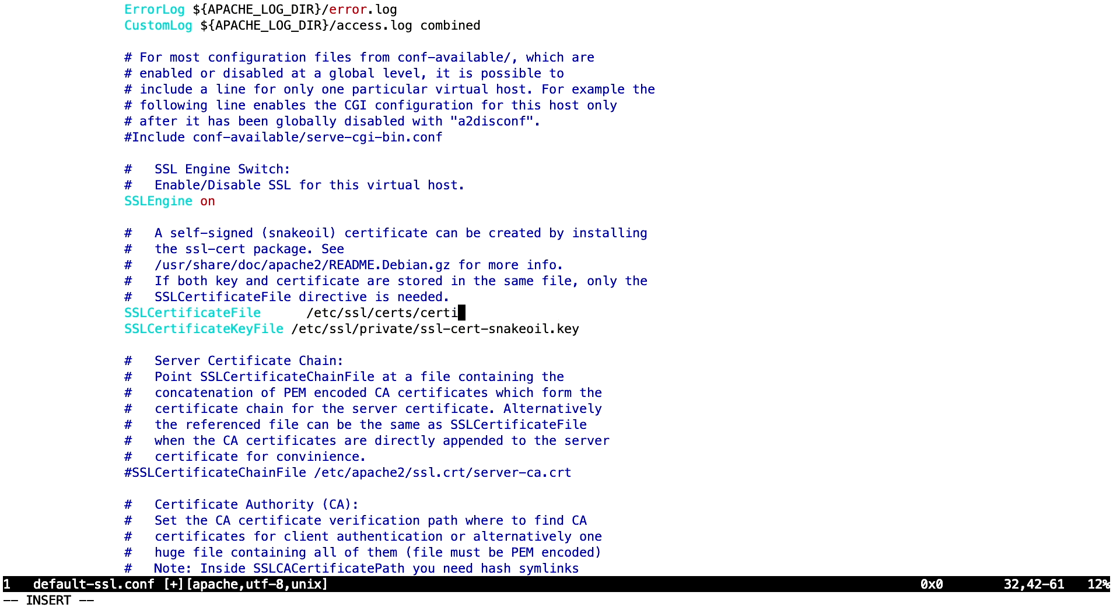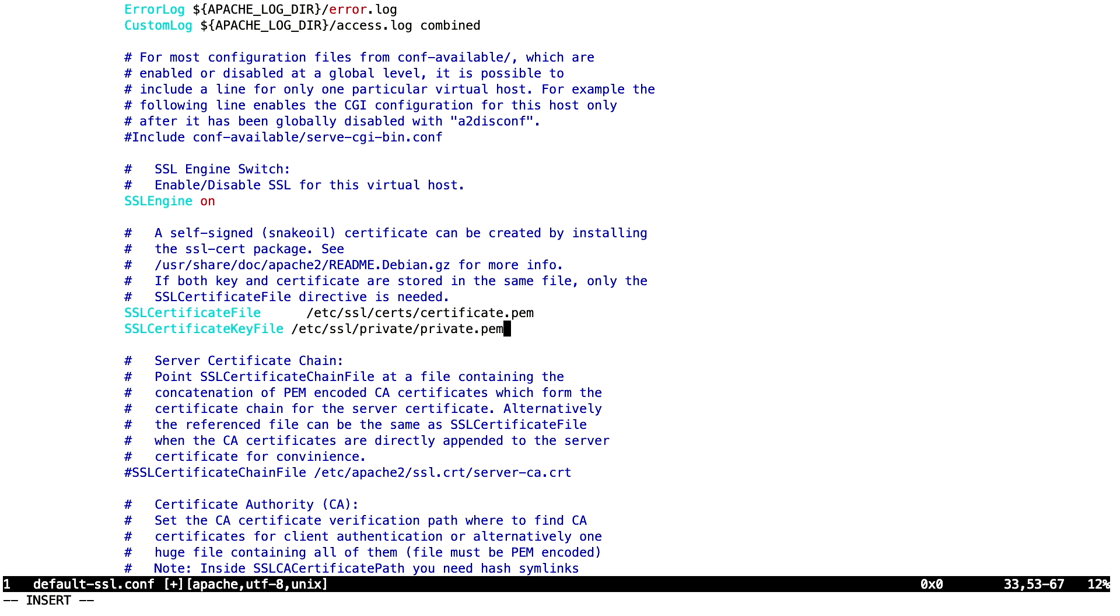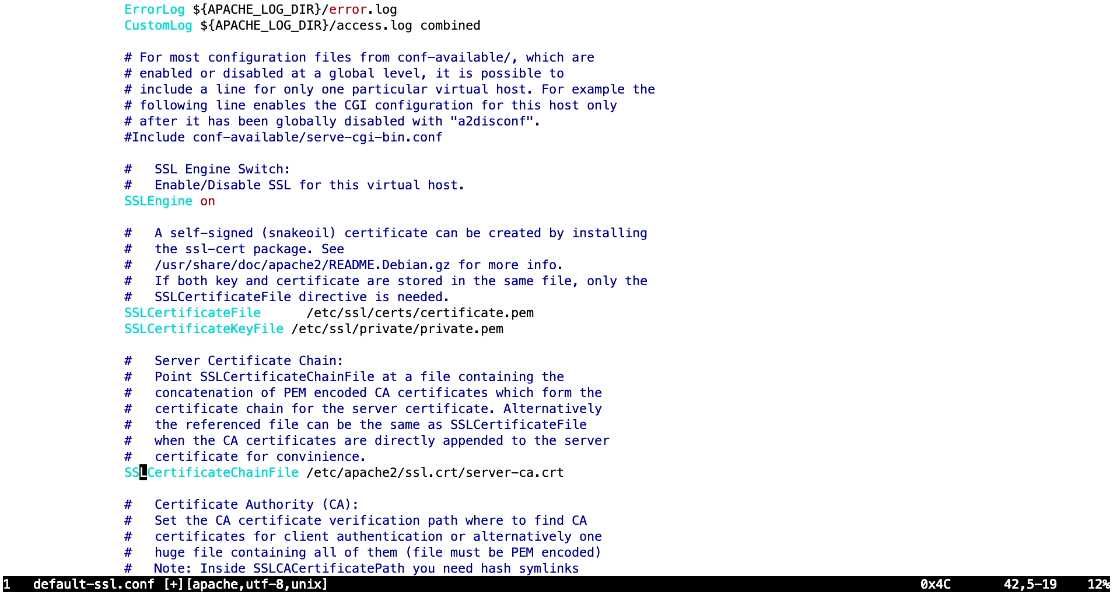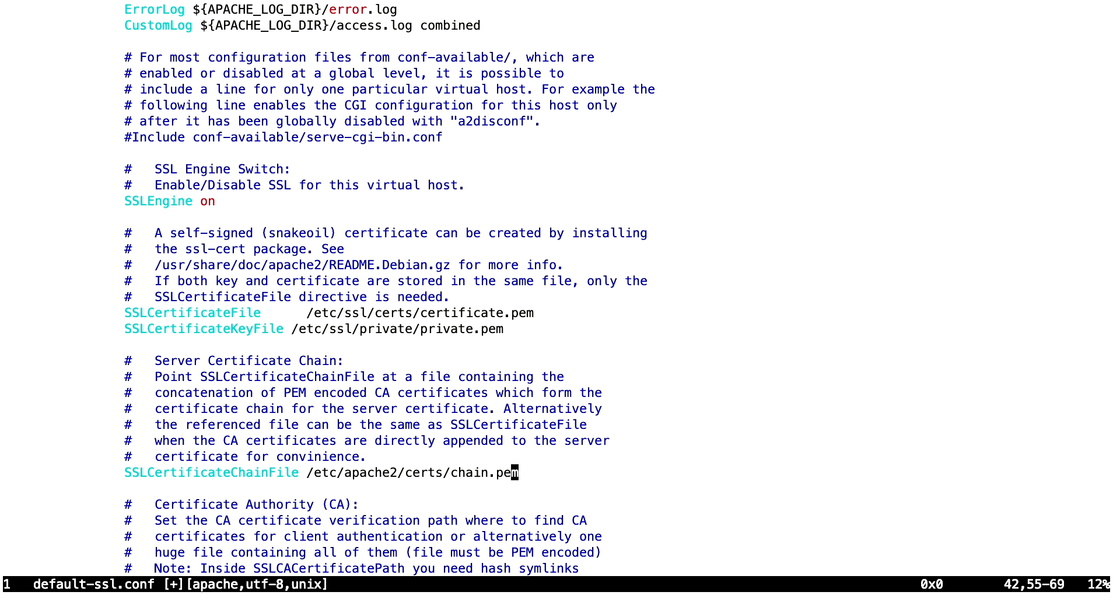What I'm going to do now is just replace it with mine. We had the certificate.pem. Here we had the private.pem. And here we just need to remove the hash. We have the chain.pem.